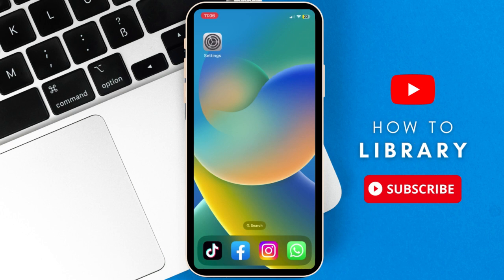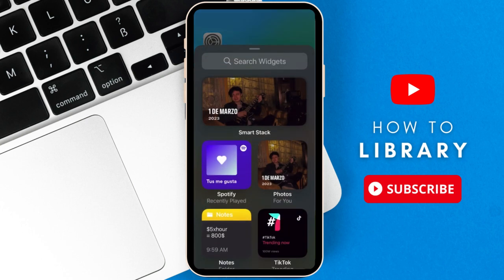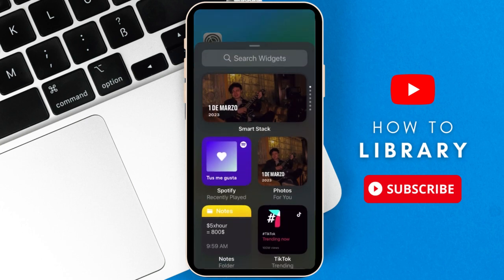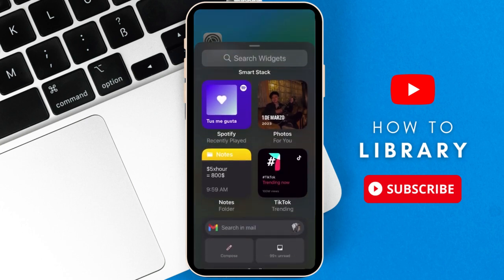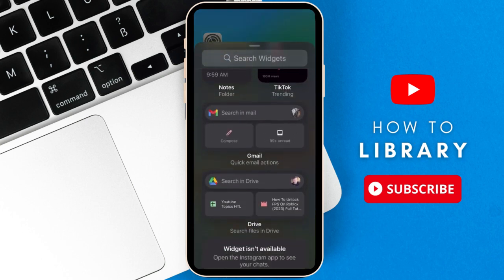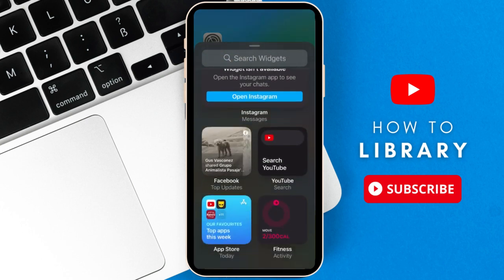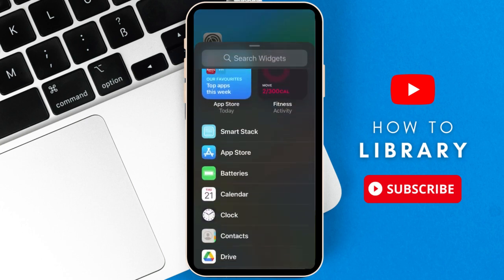First, you must be on your home screen. Then, hold down on the screen until the tab starts to jiggle. Then, tap on the plus icon on the upper left corner. Here, it'll show you a list of recommended widgets depending on the apps you use.